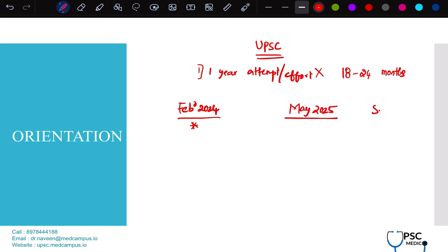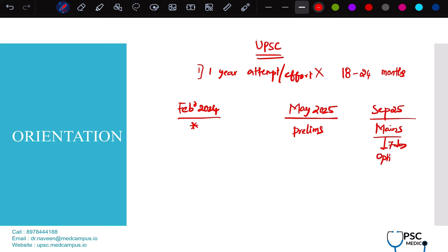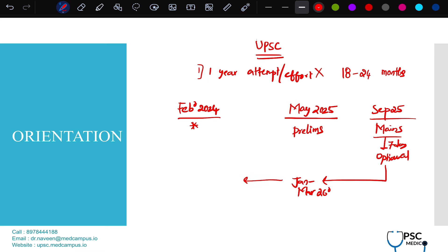So May 2025 will be your prelims. After the mains, there will be around a seven-day gap for optional. After getting results, you will be attending your interviews in the month of January to March 2026. Results will be out one week before the next prelims — that means you'll get your results in May 2026.